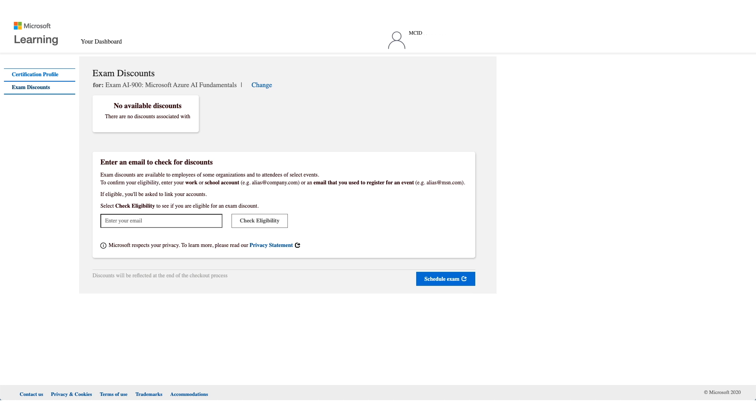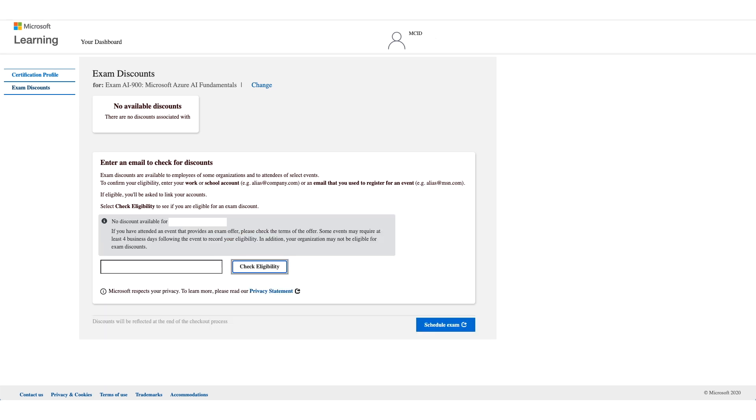Not all employers have the eligibility, so you have to enter your email address and click on Check Eligibility. Now you might get no discount available and it could be that your company is not eligible for these discounts.